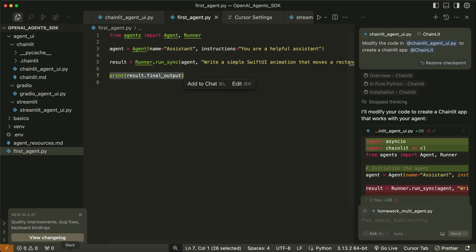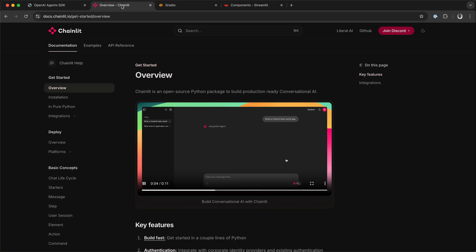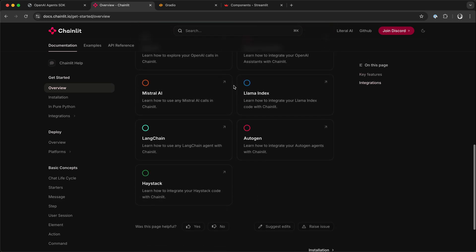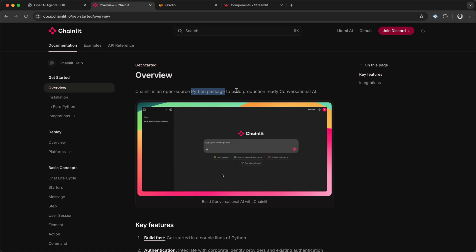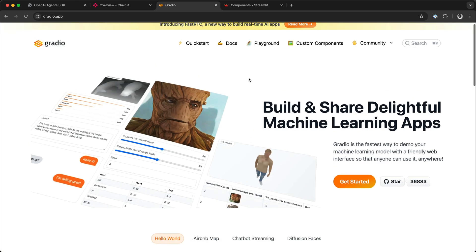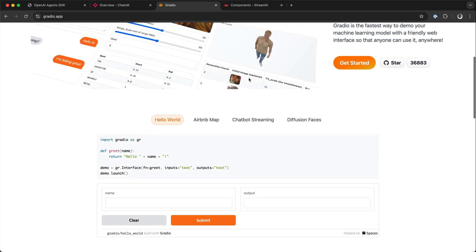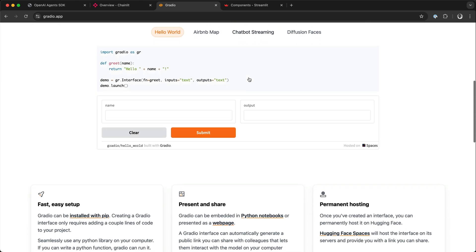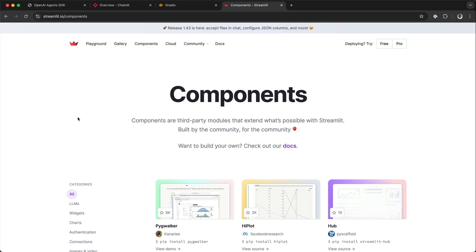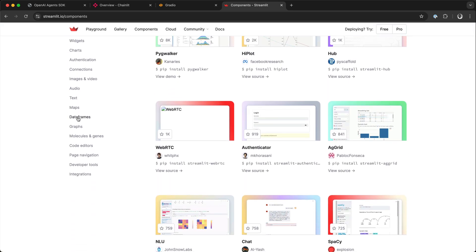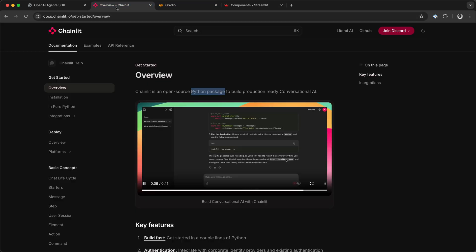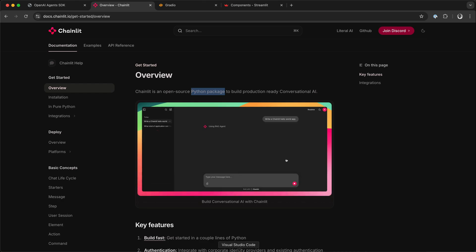To build UIs for your OpenAI agents there are three tools you can use. One is Chainlit, a Python framework allowing you to build UIs for AI applications. Another UI creation tool is Gradio, with which you can build beautiful UIs for your AI applications and agentic workflows. Another Python framework you can use is Streamlit. I will show you how to use Streamlit, Gradio, and Chainlit to demonstrate different UIs for the same basic example.